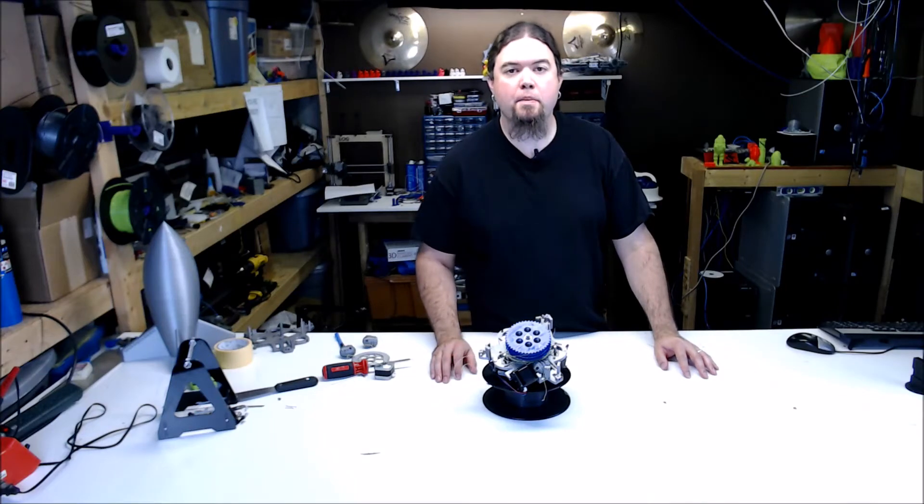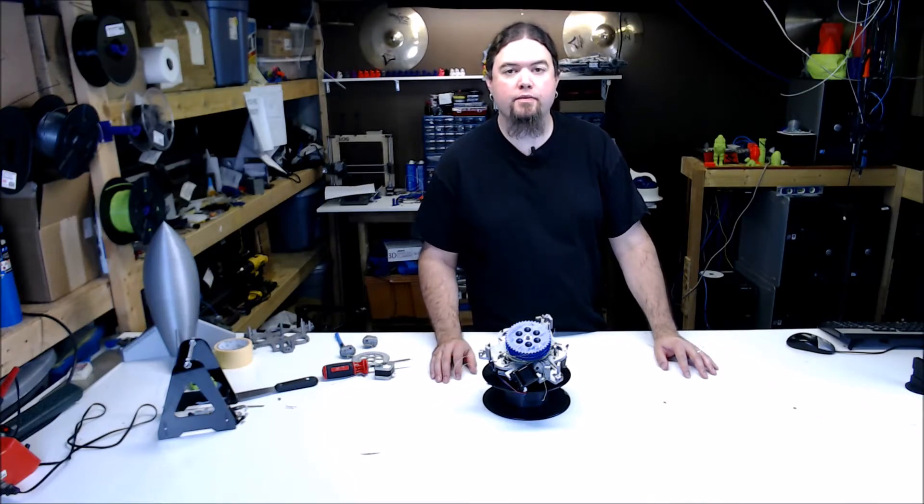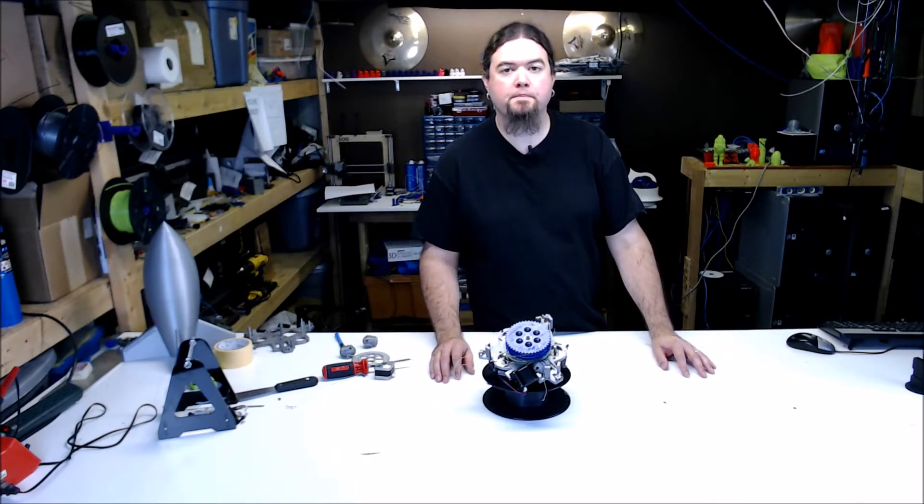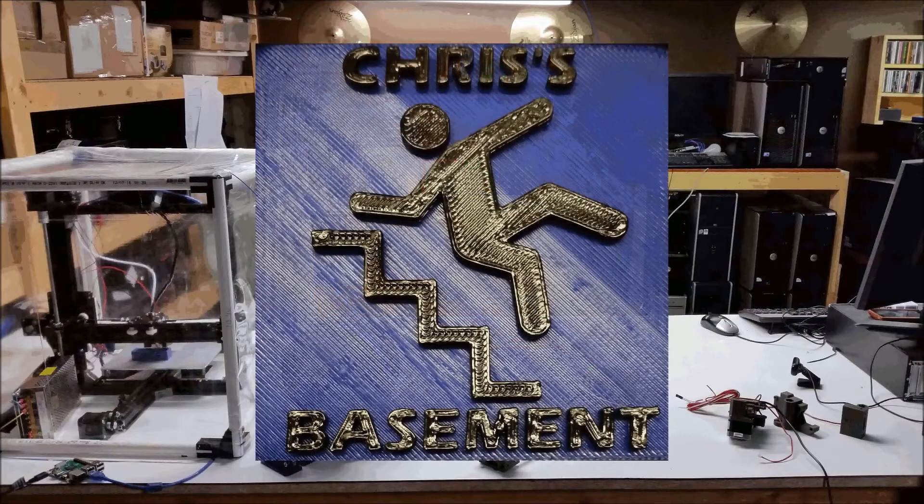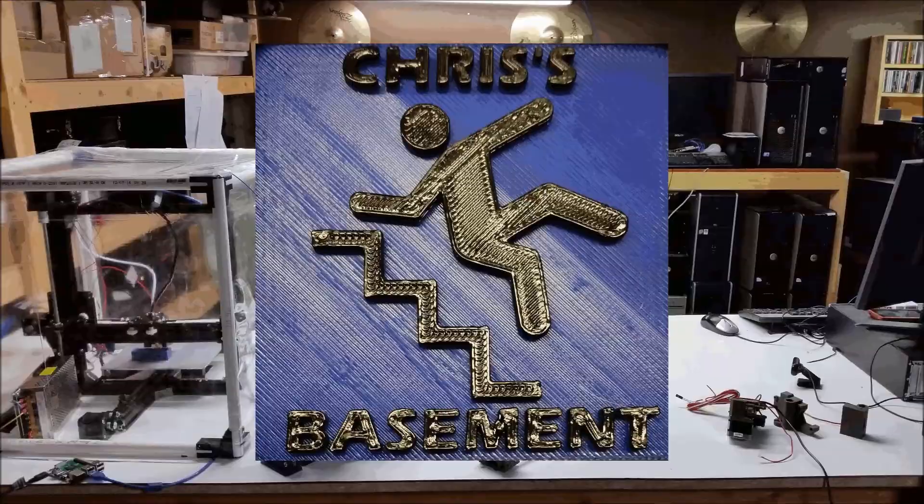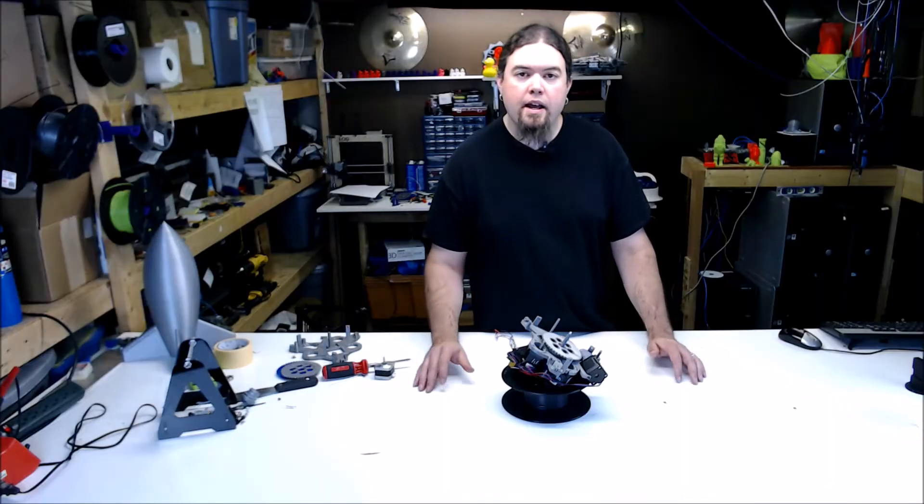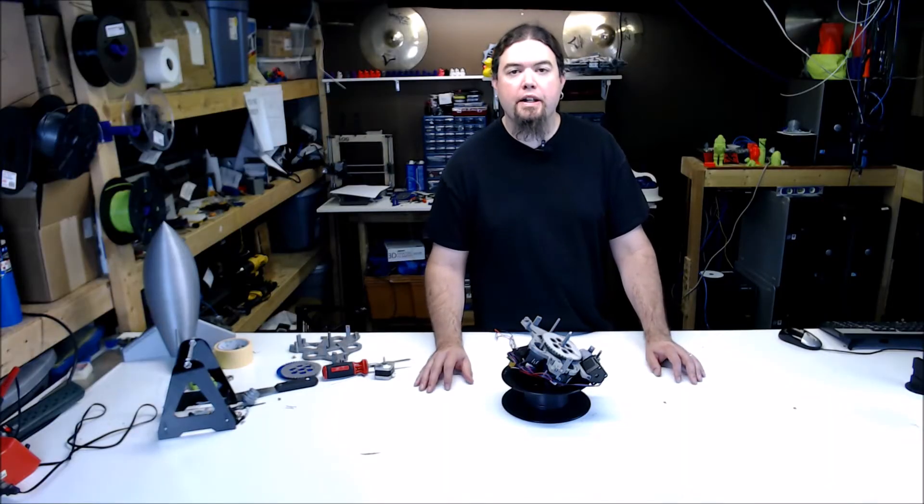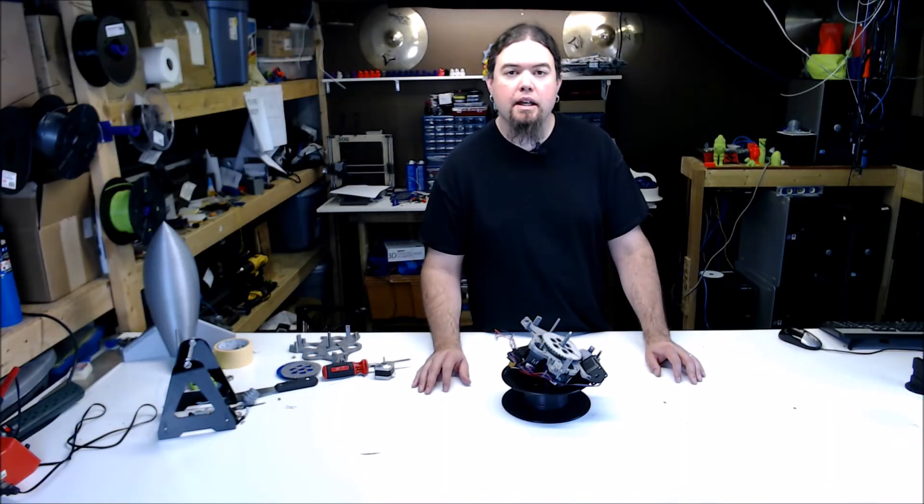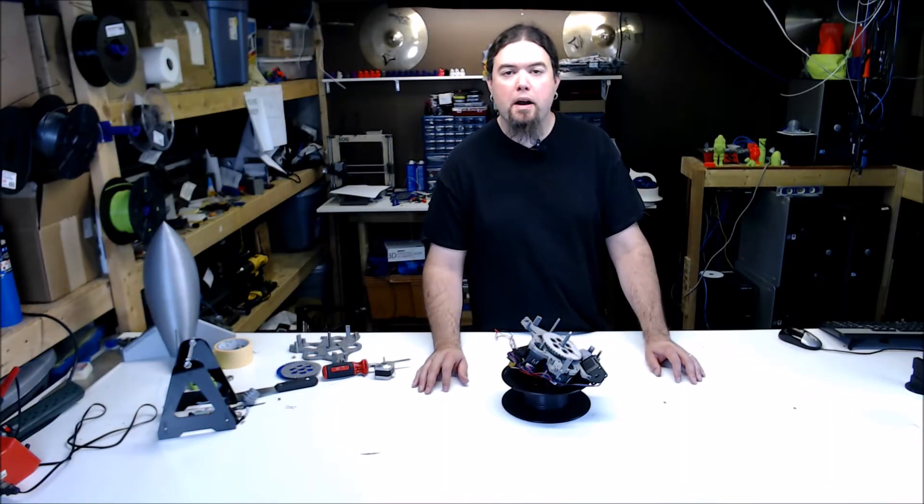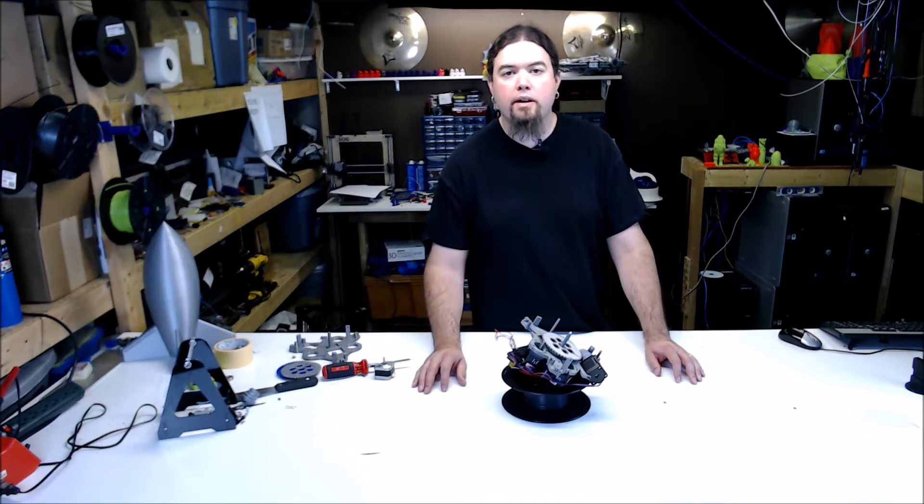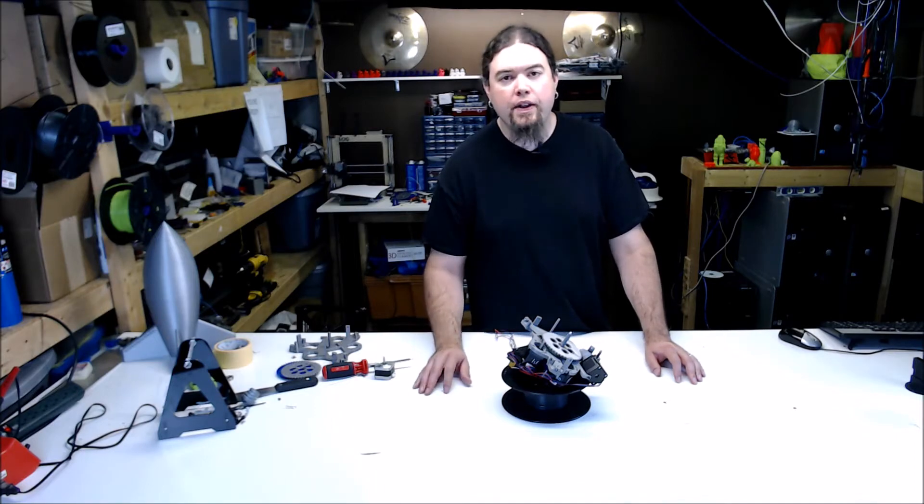So here's what I messed up on the hang printer build video. After the build video, I posted a link to it on the RepRap forums and Torbjorn came back with some great comments and one thing I needed to change.